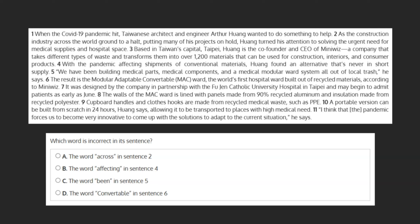Which word is incorrect in its sentence? With a question like this one, where we're being asked to select a single word that's incorrect, the first thing we want to do is see if there are any homophones among our choices.